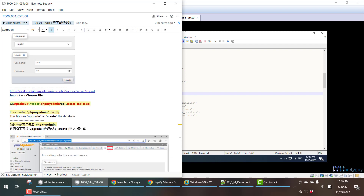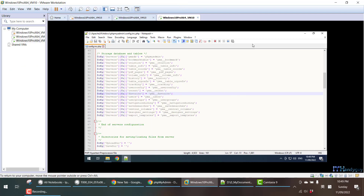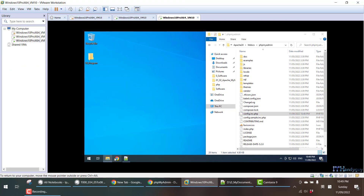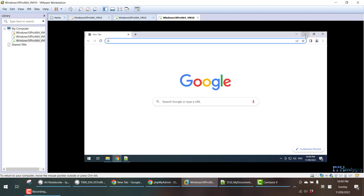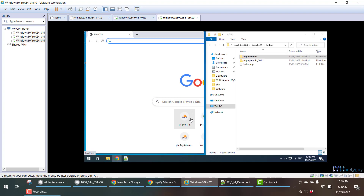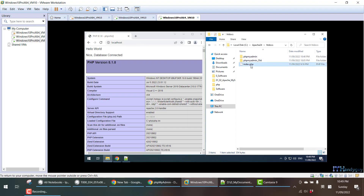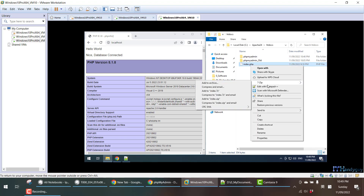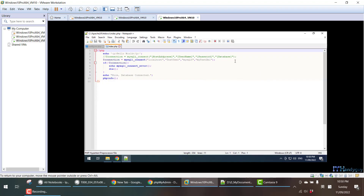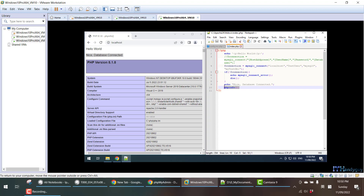The next step, I'm going to log into phpMyAdmin. If you go to localhost it will print out this page — this is the homepage for localhost. You can see: Hello World, database connected, PHP info. If you go to localhost/phpmyadmin, it will load the index.php and you will load the phpMyAdmin page.